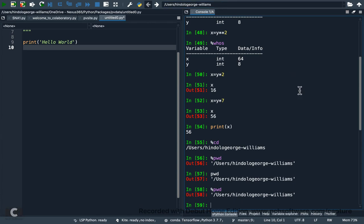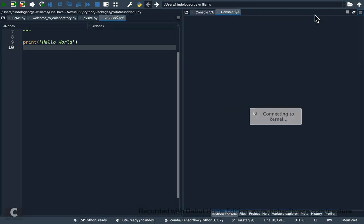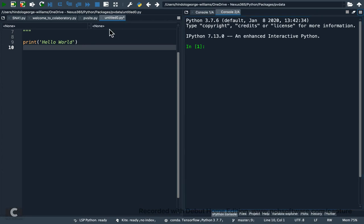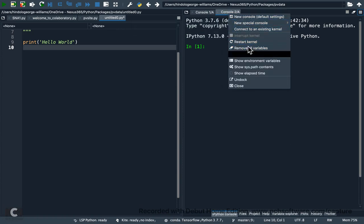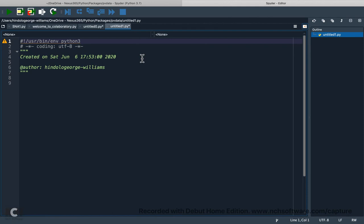You can open multiple consoles by clicking 'New console'. To close one, click the small x or right-click on the console tab — you'll see options like 'Remove all variables' to delete variables via the GUI instead of the command line. You can also rename the tab or close it.